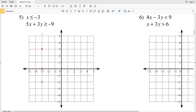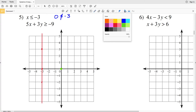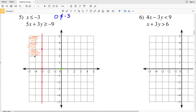Because this is less than or equal to, we're going to connect those points with a solid line. Using our test point of (0, 0), if we plug 0 in for x we get that 0 is less than or equal to negative 3, which is not true. So we shade the region opposite the test point — to the left of this line.